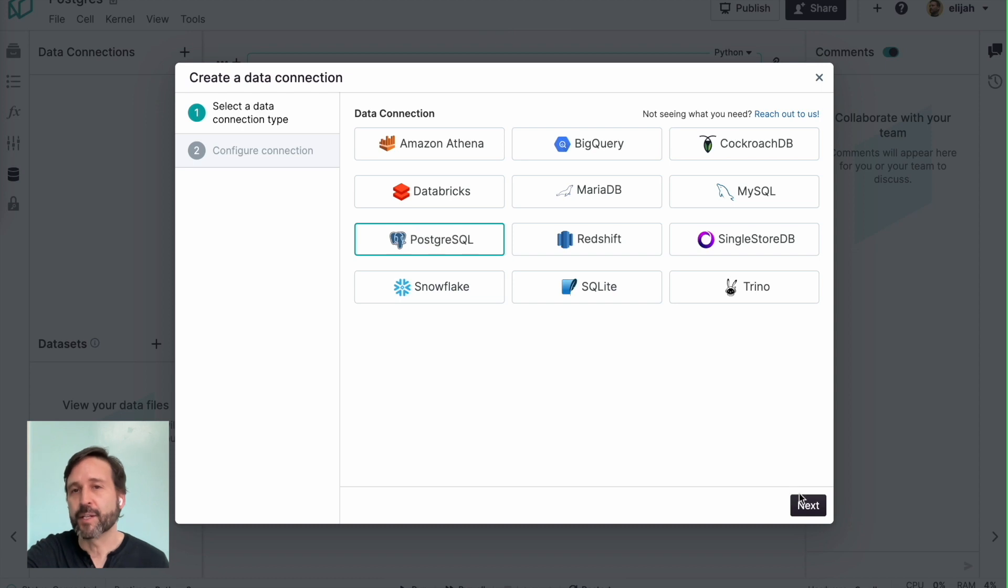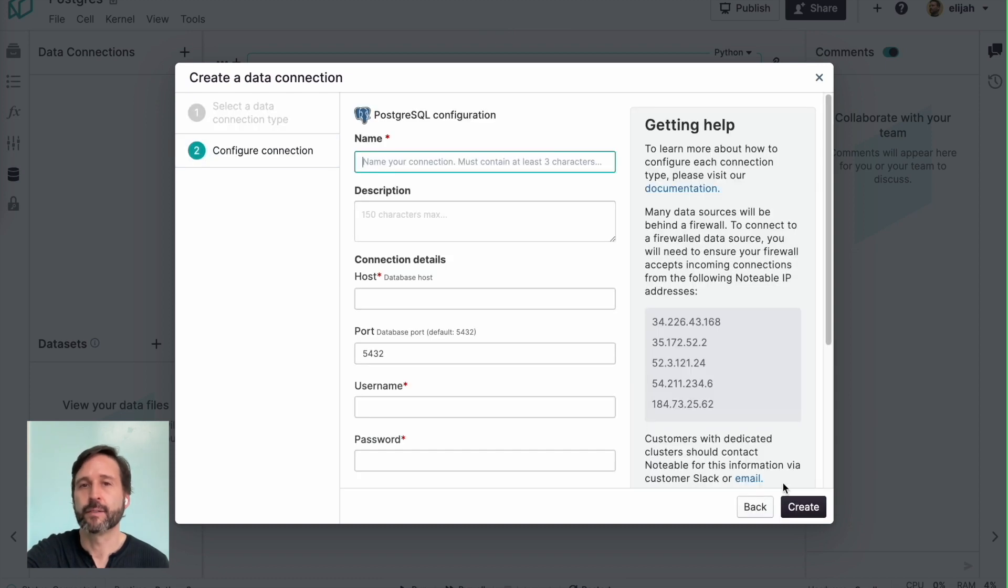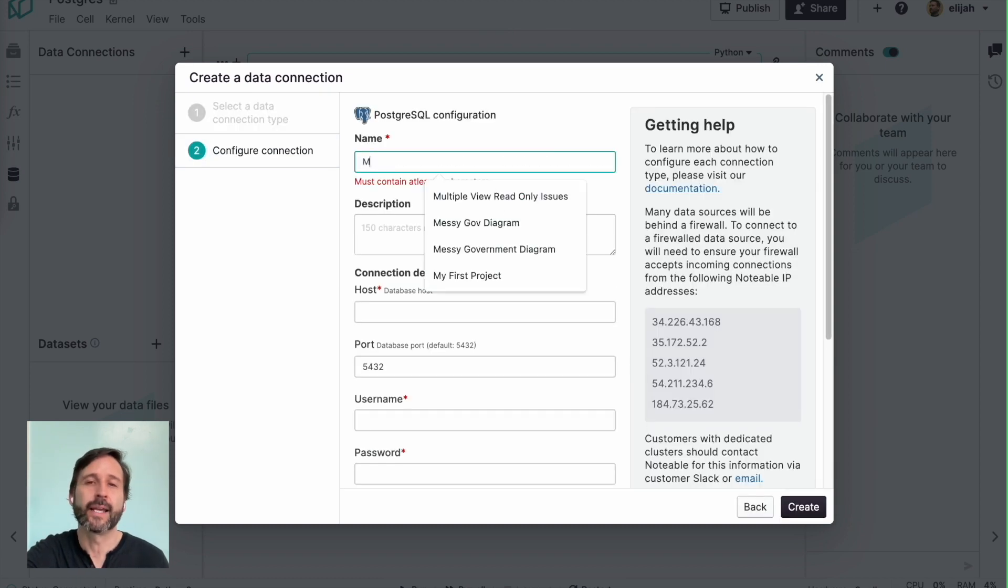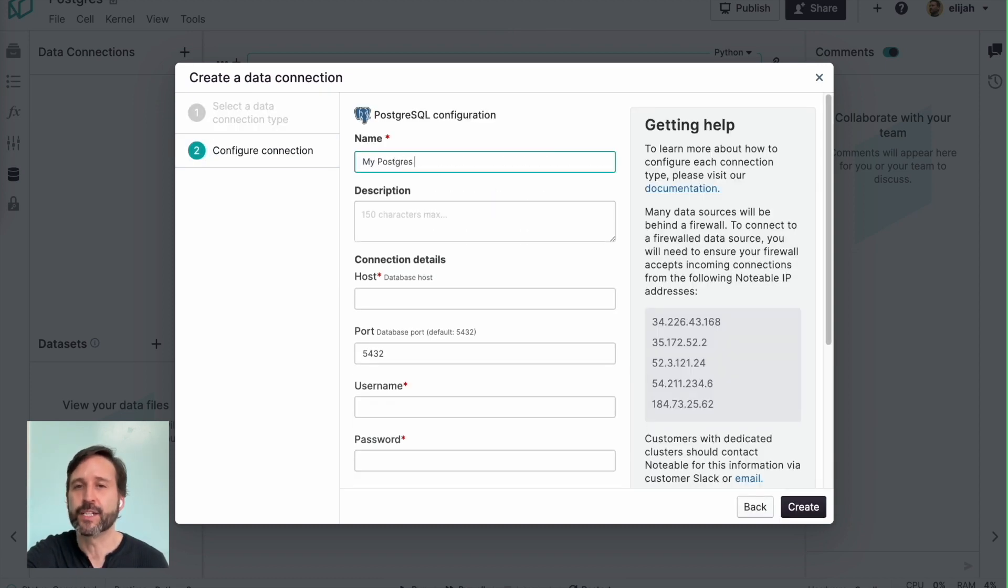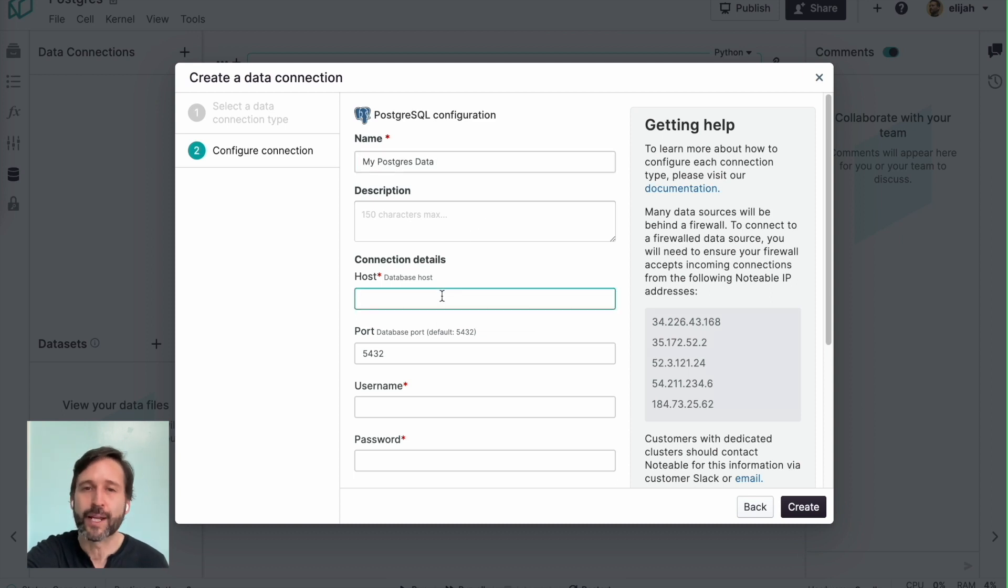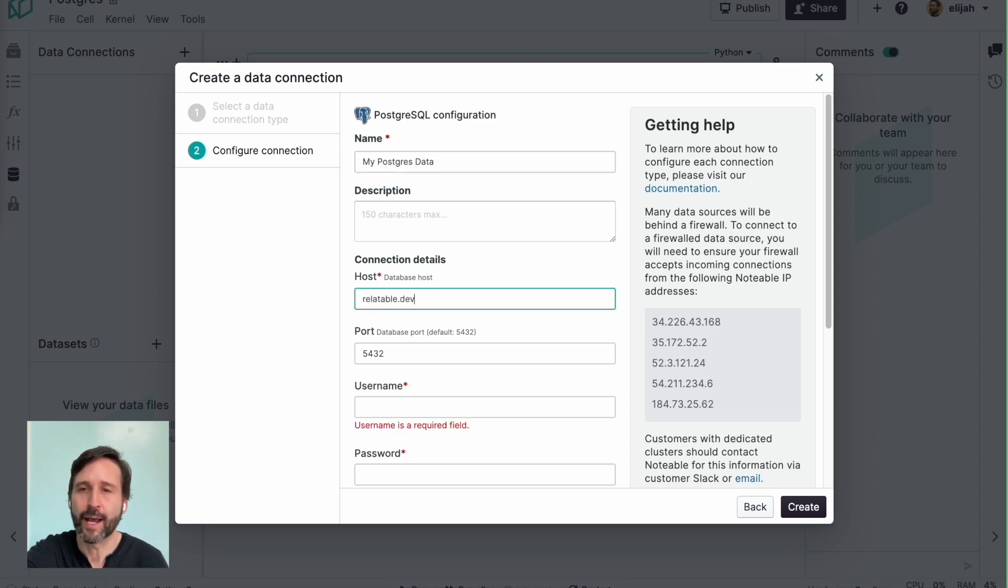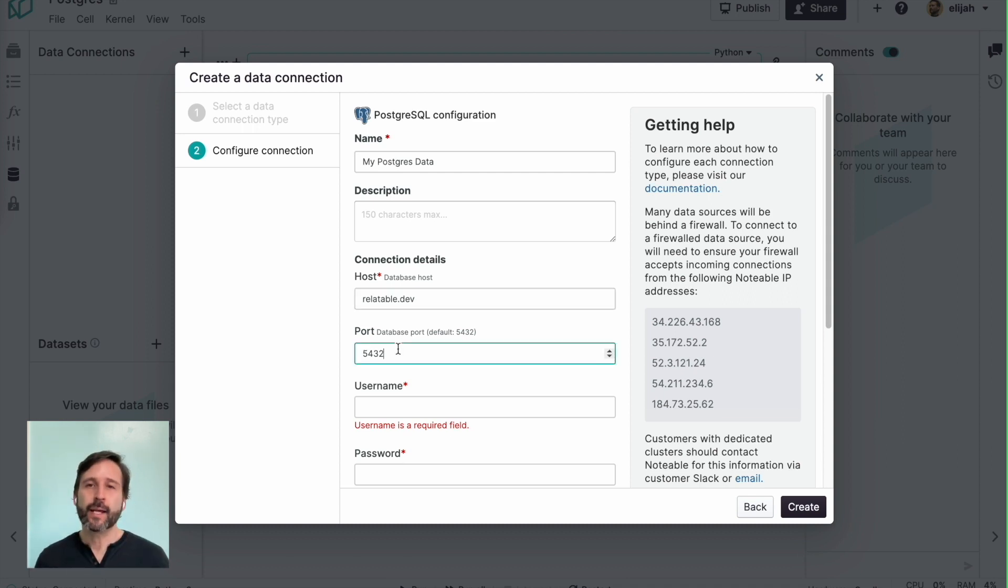In this case, I'm going to say I want a Postgres database. I give it the connection details. I'm not going to show you the username and password and port, but I had to put those into that. And once the connection is made.